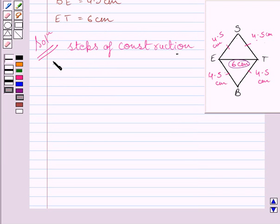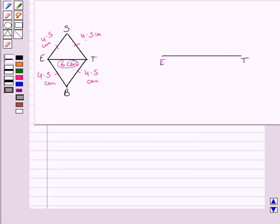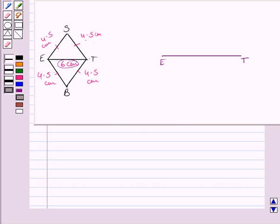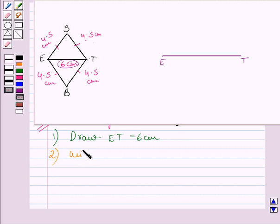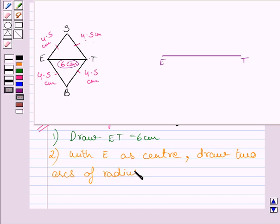Let us now start with the construction. The first step is to draw ET equal to 6 cm. As you can see, we have drawn ET equal to 6 cm. To construct rhombus BEST we need to construct two triangles: triangle EST and triangle EBT. Both triangles have the same base ET and lie on opposite sides of base ET.